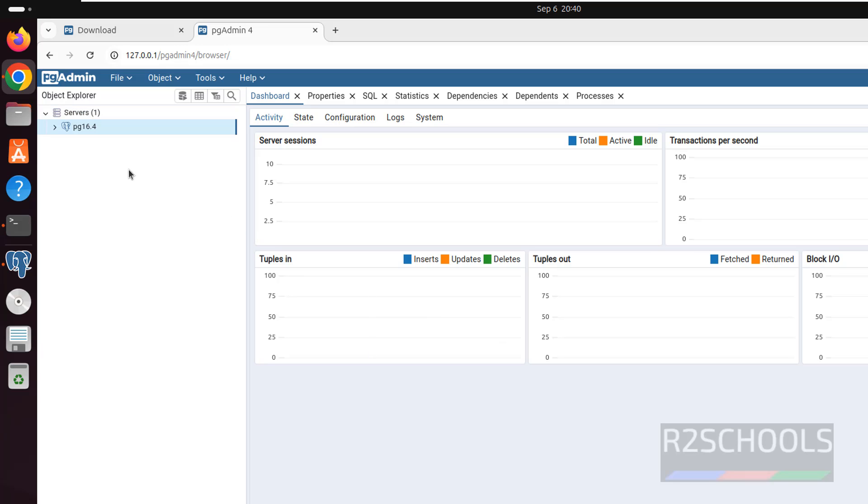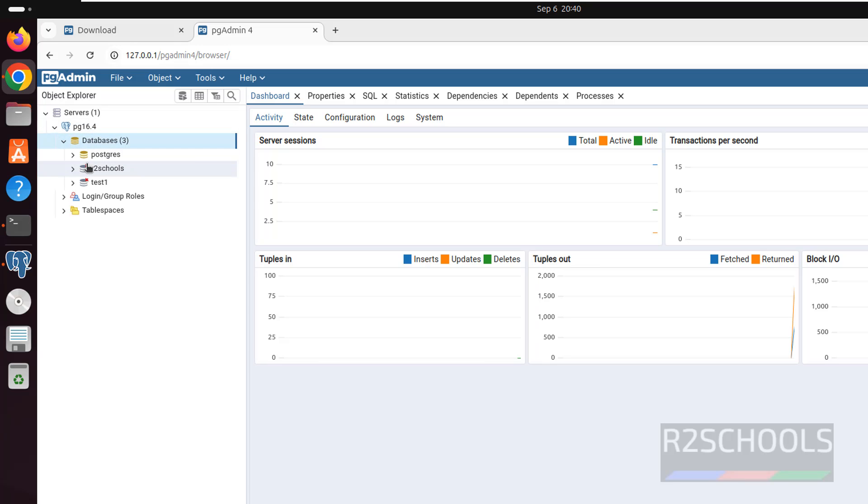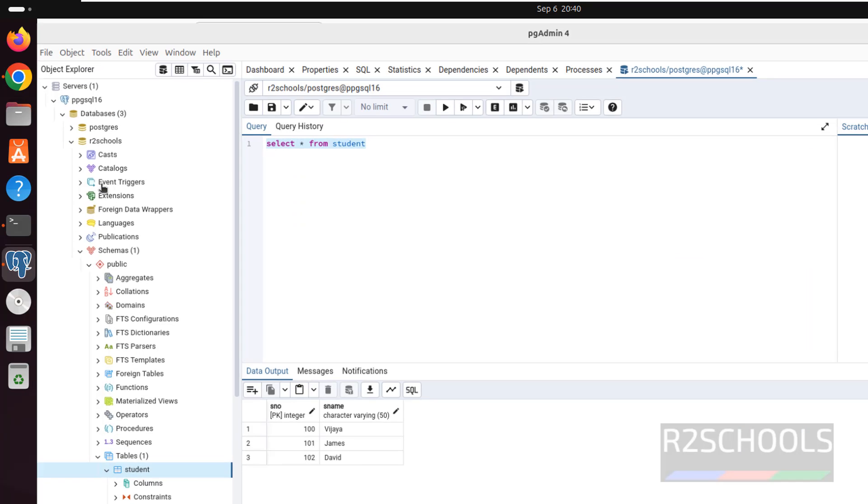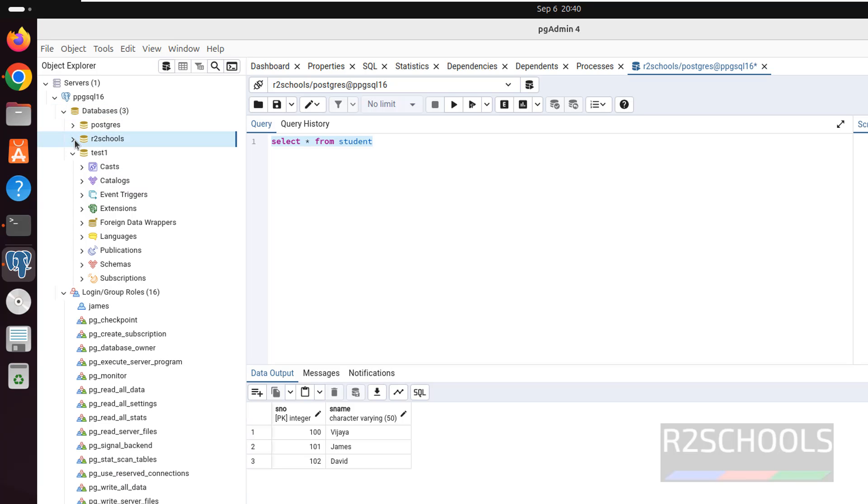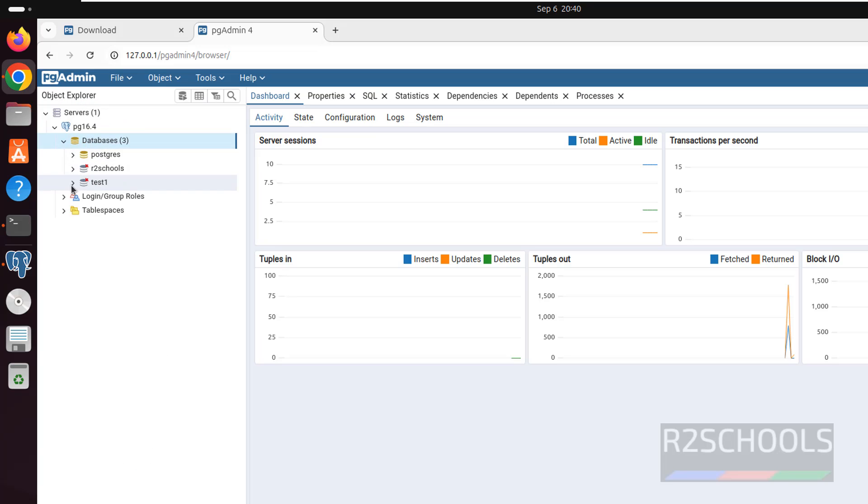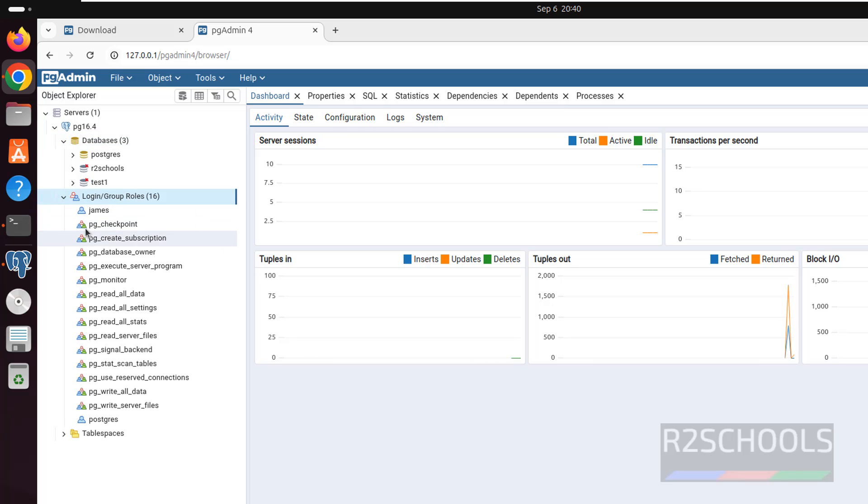See, we got the same. We see this test one database on desktop also, desktop pgAdmin also, we got the same list.